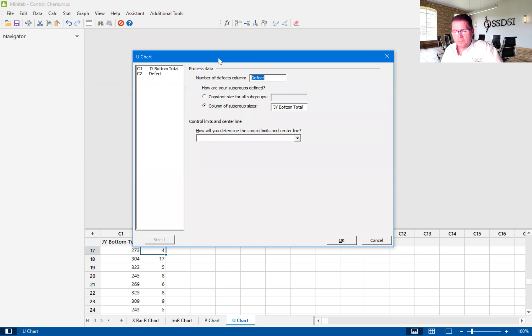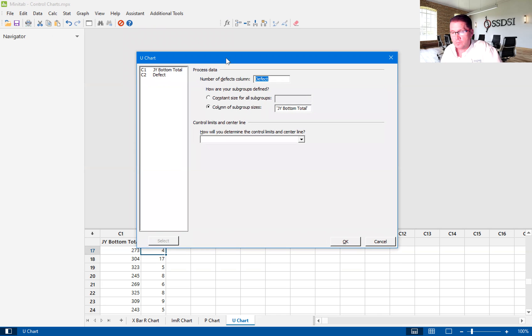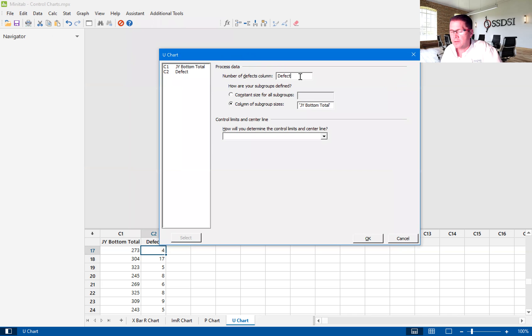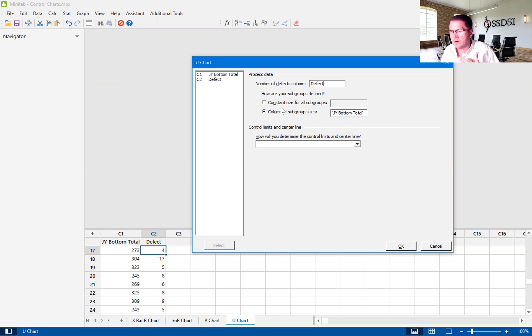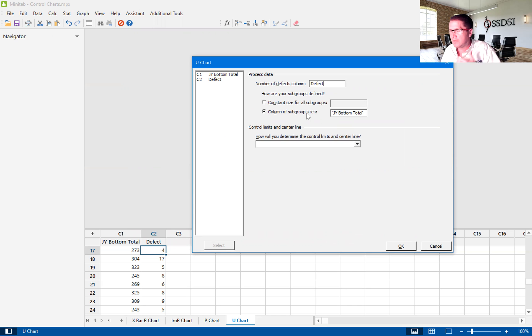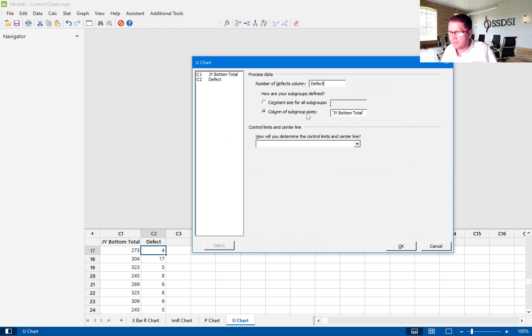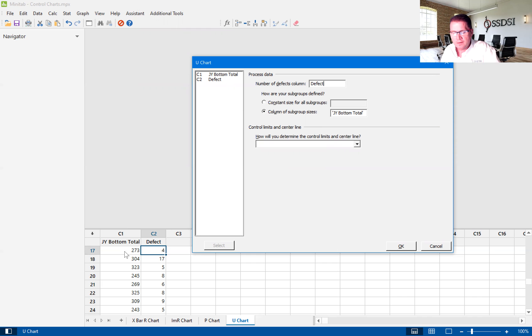As you can see here, I have already filled this out. The number of defects column that we're looking at is the actual defects column. We've got two choices on how your subgroups are defined. We can pick constant size for all subgroups or column of subgroup sizes. In this case, we pick column of subgroup sizes. The reason that we do that is because, let's say for example, that each one of these rows is a shift.